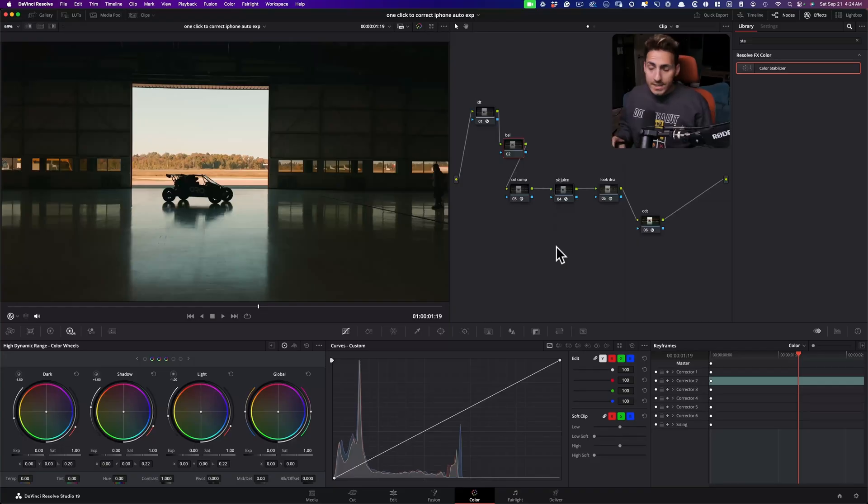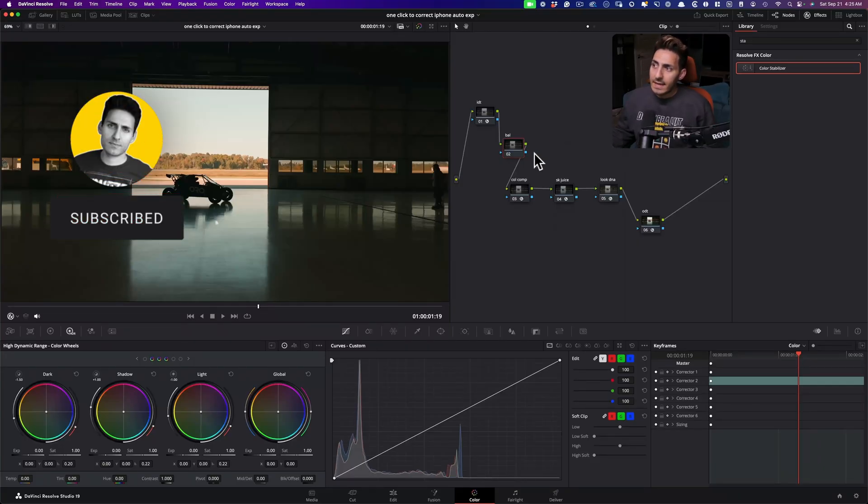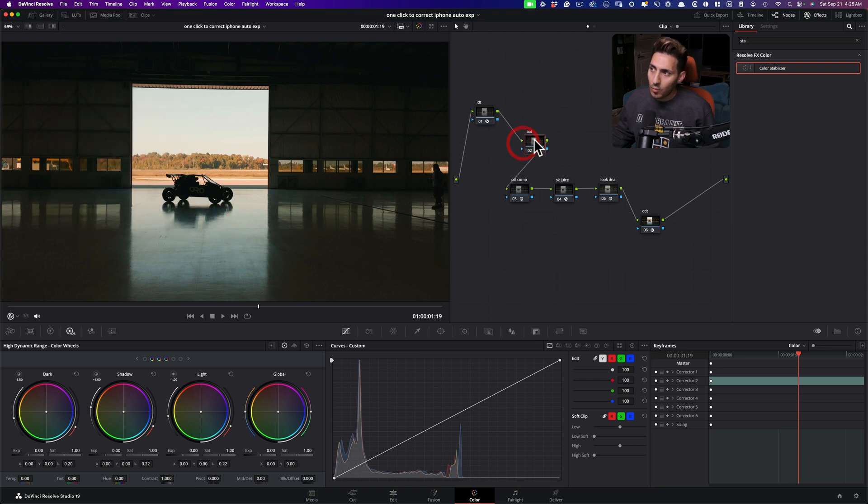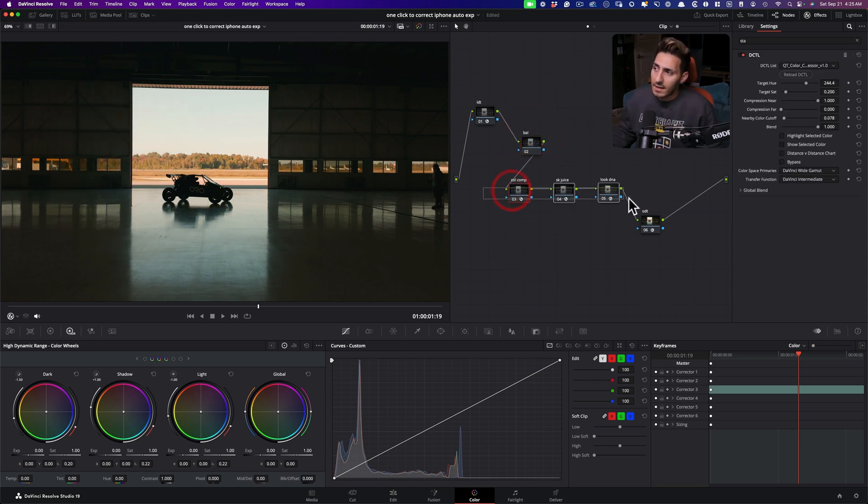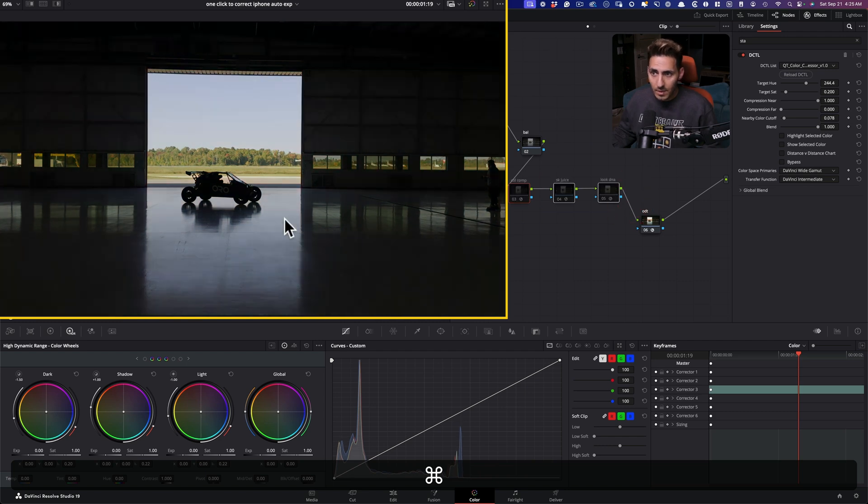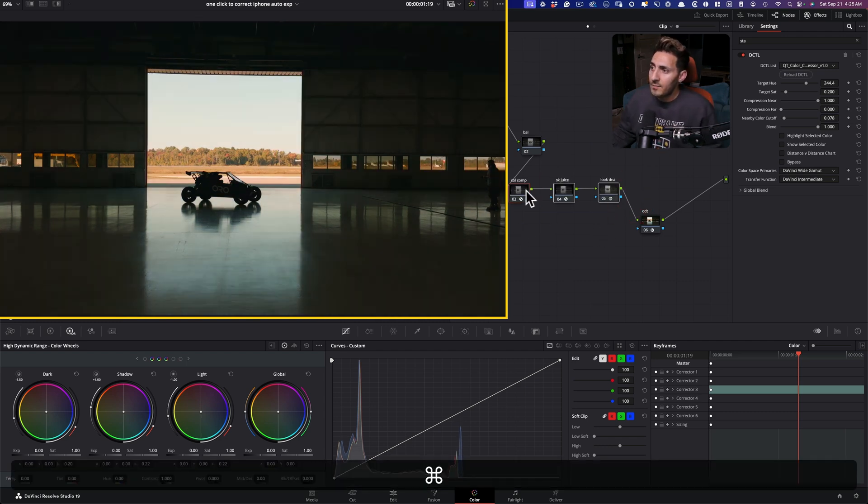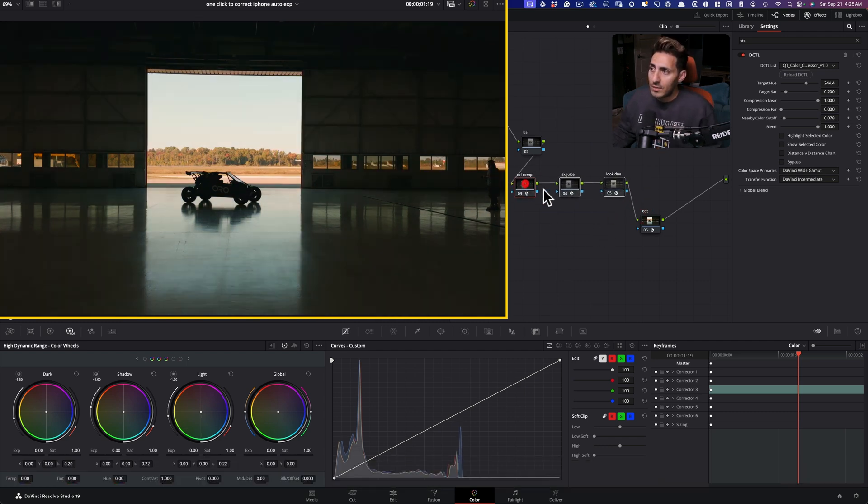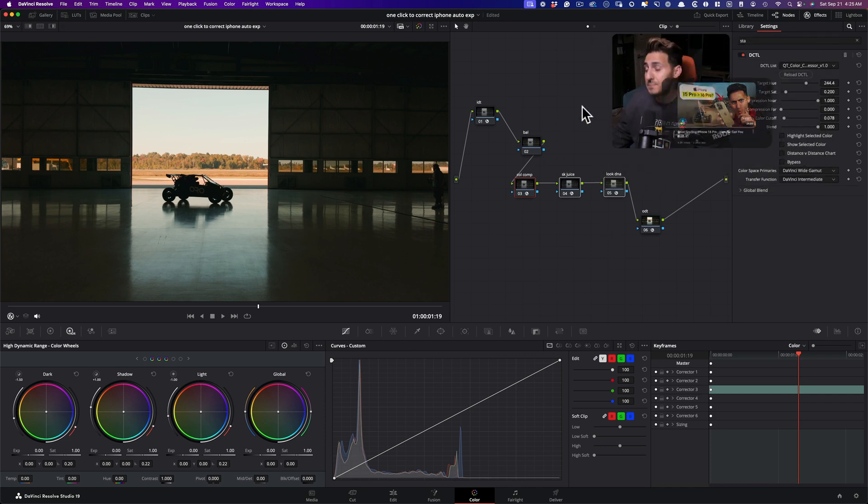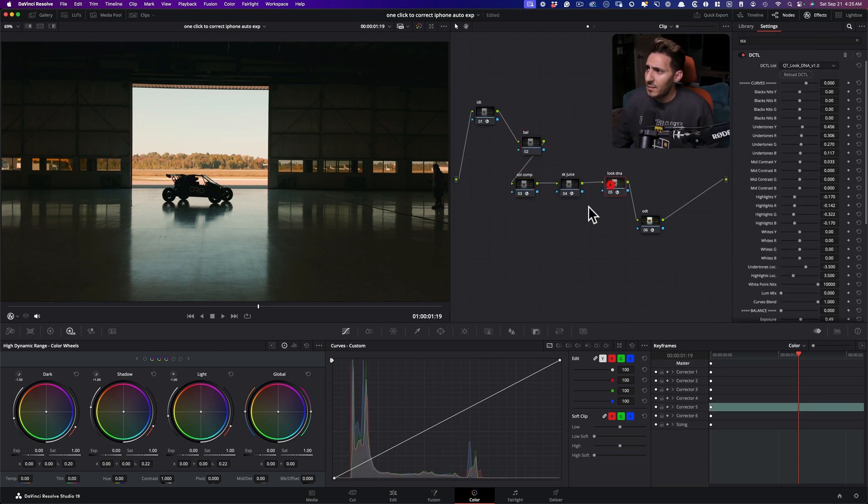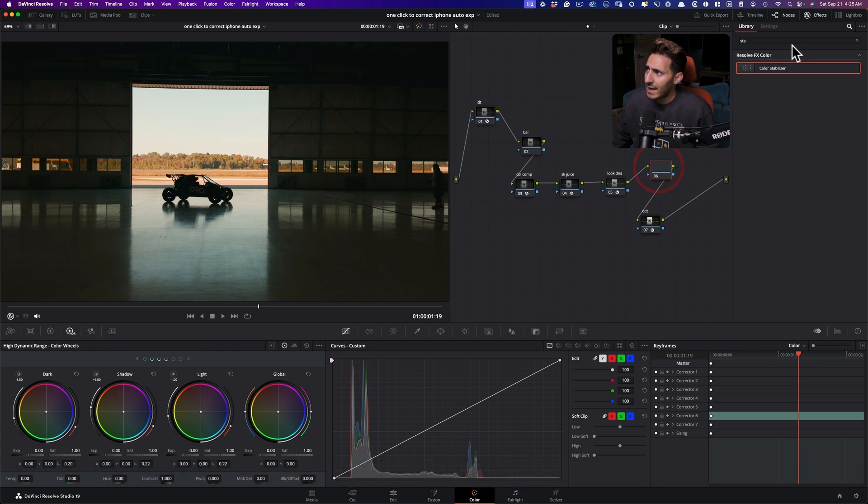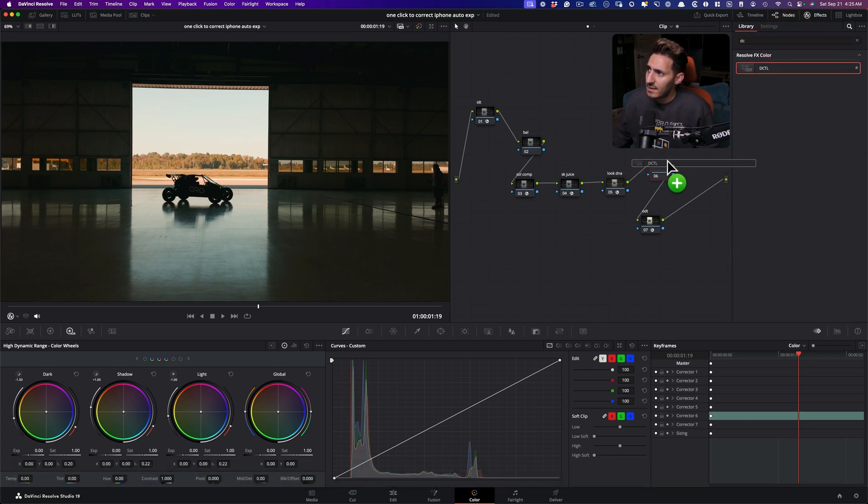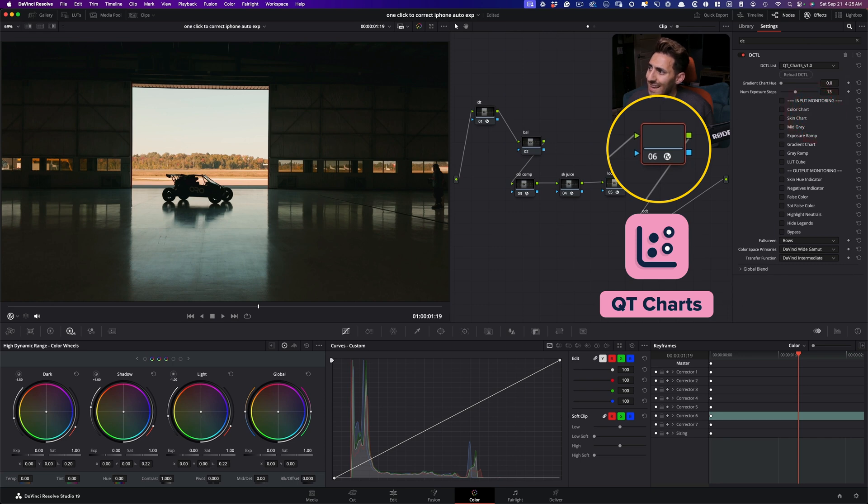All right, so since this is not a color grading tutorial, I just want to show you one specific problem to fix. I've already gone ahead and graded the shot. And you can watch the video where I've created this look if you're interested, link is going to be in the description. All right, so here we are. And I'm just going to create a new node and drop a DCTL here called color charts.